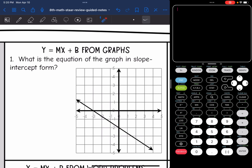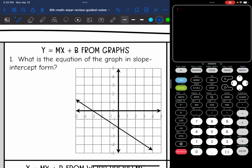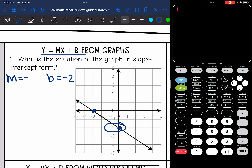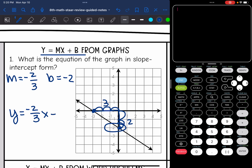Let's start with a graph. What is the equation of the graph in slope-intercept form? We want to write it in y equals mx plus b, so we need two things: the slope and the y-intercept. The y-intercept is easier to find — that would be negative 2. The line is going down, so the slope is negative. Drawing two perfect points and a slope triangle, the rise is 2 and the run is 3, so the slope is negative 2 thirds. The equation is y equals negative 2 thirds x minus 2.